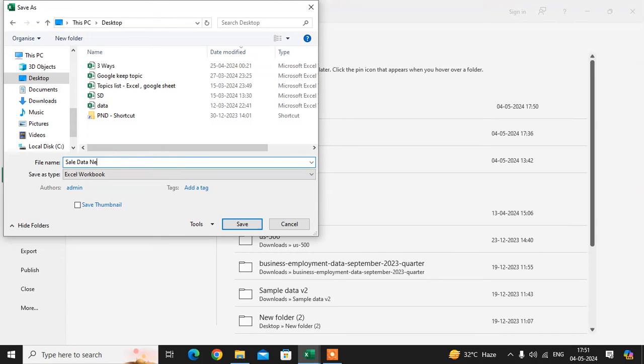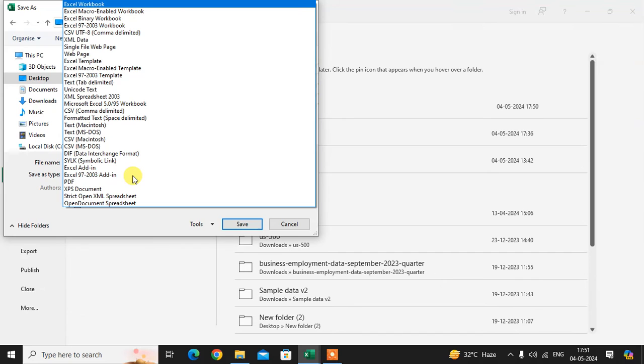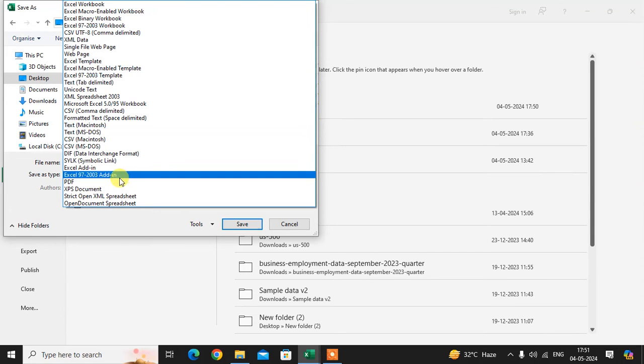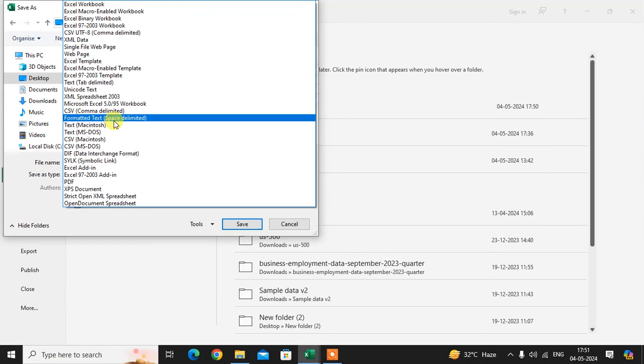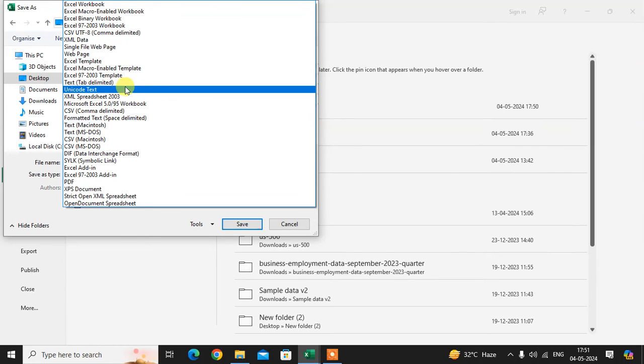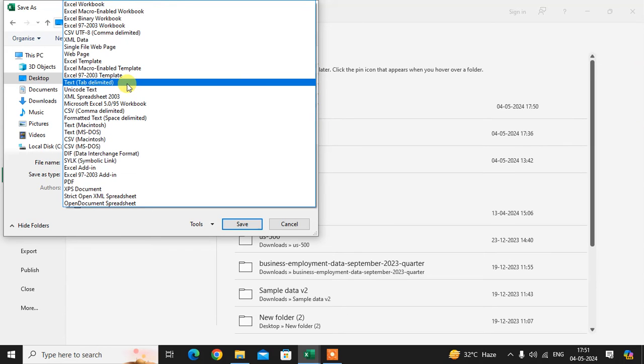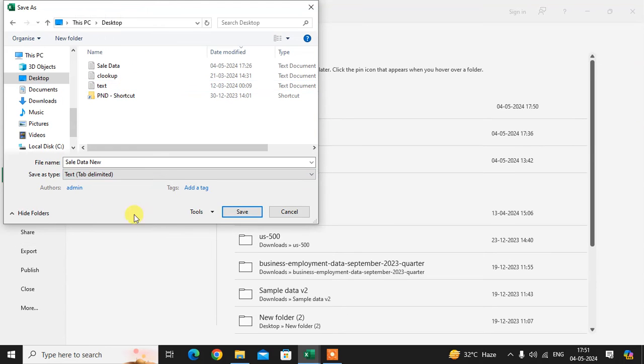Then I select the save as type. Here you see Excel is already mentioned, but I want to save this file as a text file. Here you see the text file option - just select Text, and click on Save.